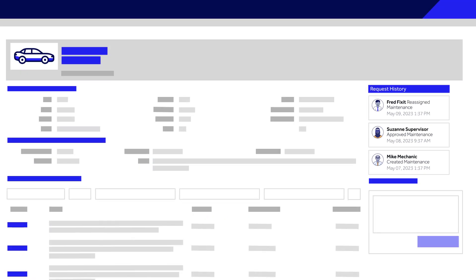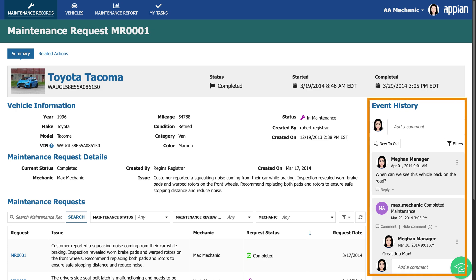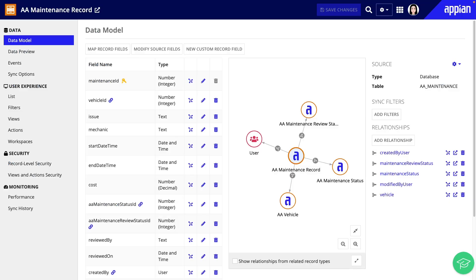Keeping track of who does what and when will help you better understand your business and improve how it operates. That's why developers at Acme Auto will use record events in their fleet management app to track the milestones and collaborate on the activities related to vehicle maintenance. Let's walk through how to do it.